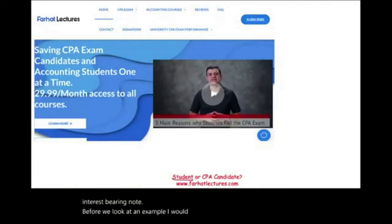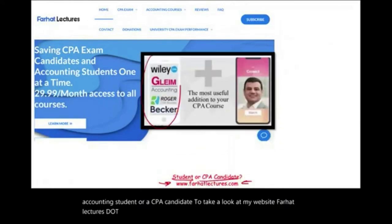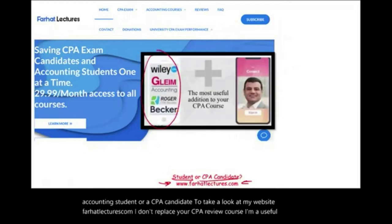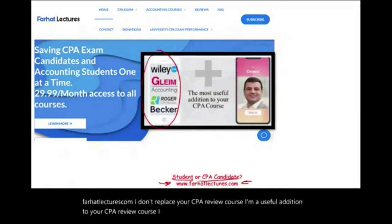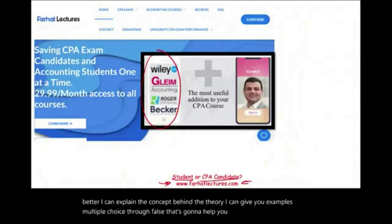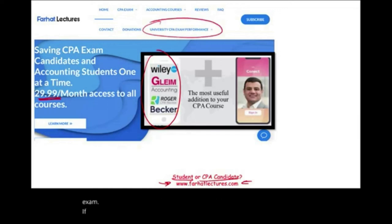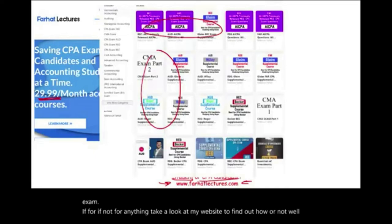Whether you are an accounting student or a CPA candidate, take a look at my website, farhatlectures.com. I don't replace your CPA review course — I'm a useful addition. I can help you understand the material better, explain the concepts, and give you examples, multiple choice, and true-false questions to help you do better on your exam. Your risk is one month of subscription; your potential gain is passing the CPA exam.